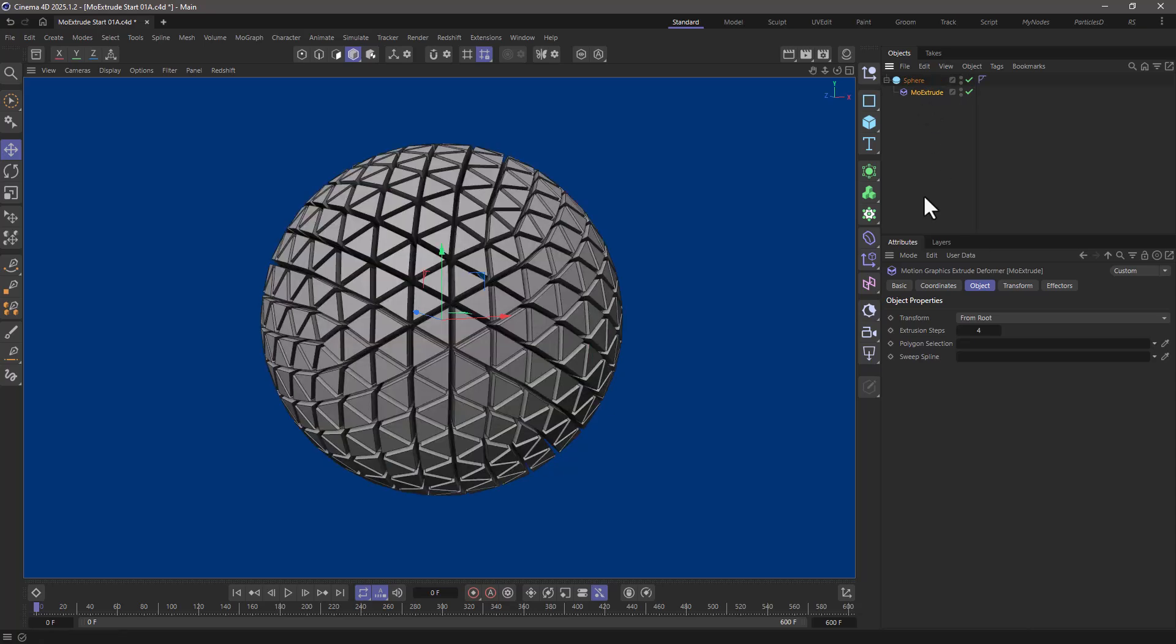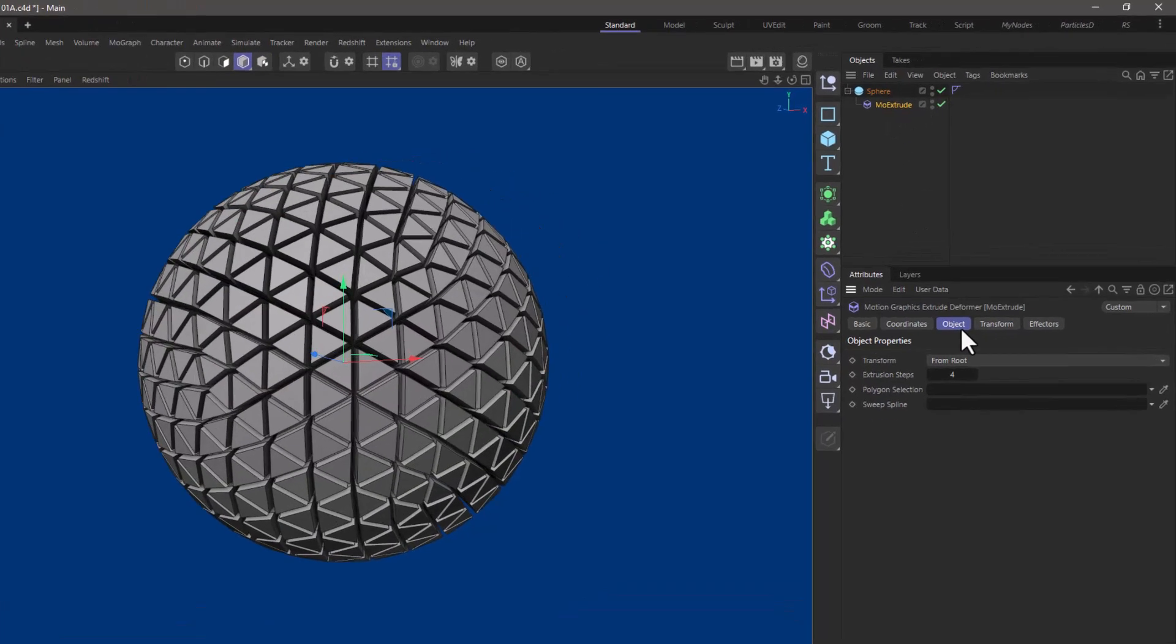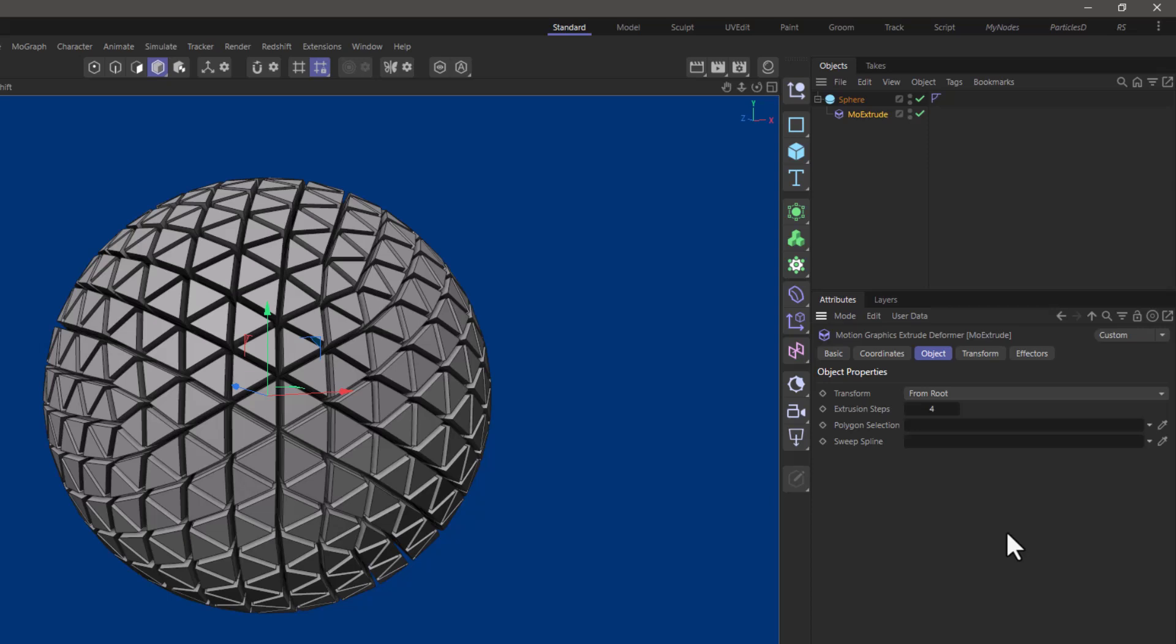And this is the default state where you can see in the object tab the main parameters and the transform mode is set from root which is good if you want to extrude using splines but this is a subject for another tutorial.